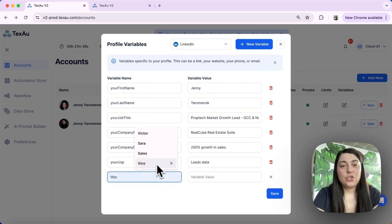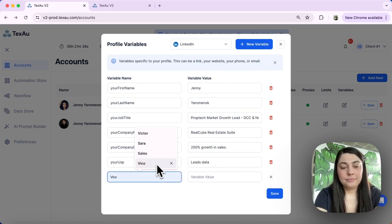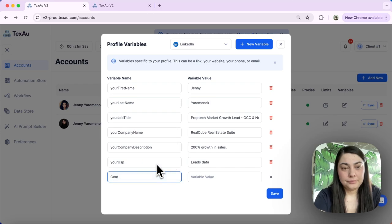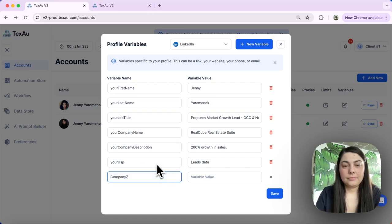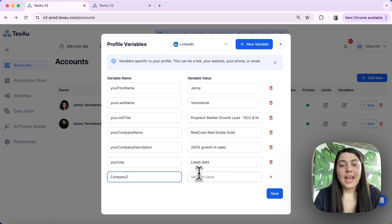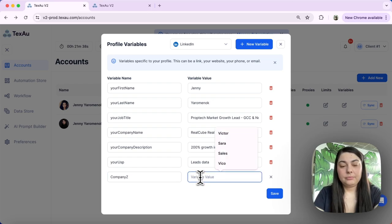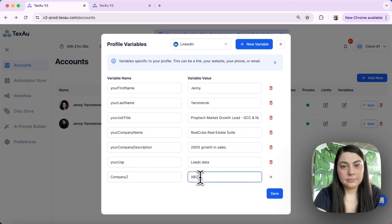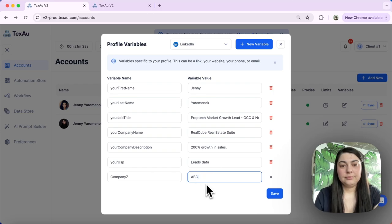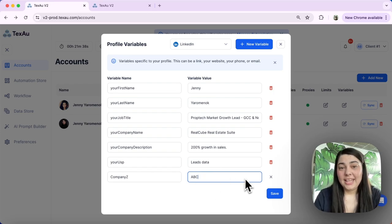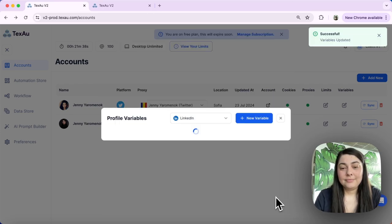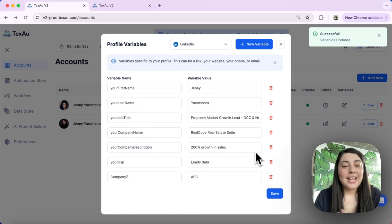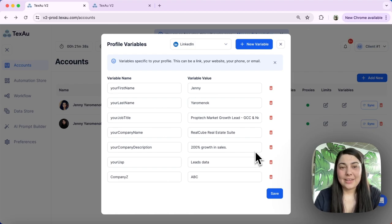Then choose your variable name and choose your variable value. Hit save. And just like that, your new variable is saved.